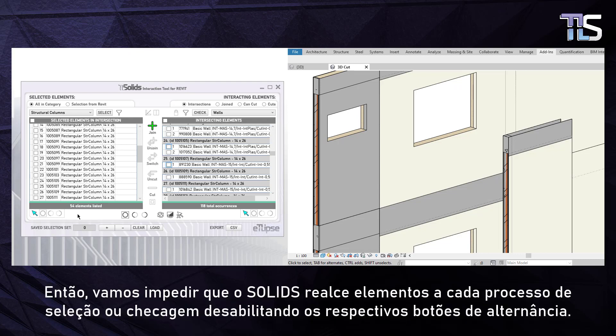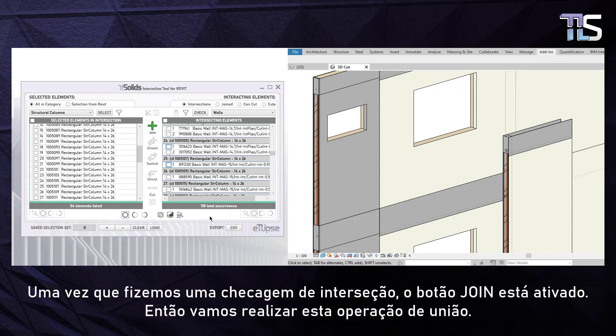This automatic highlighting process happens because the toggle selection button is enabled. Every time you perform a select or a check process, Solids can highlight, isolate, hide or unhide all elements in the resulting list. You can set this by using the toggle buttons below each grid. Let's prevent Solids from highlighting elements on every selecting and checking process by disabling the respective toggle buttons. Once we have done an intersection check, the Join Operation button gets enabled, so let's perform this operation.